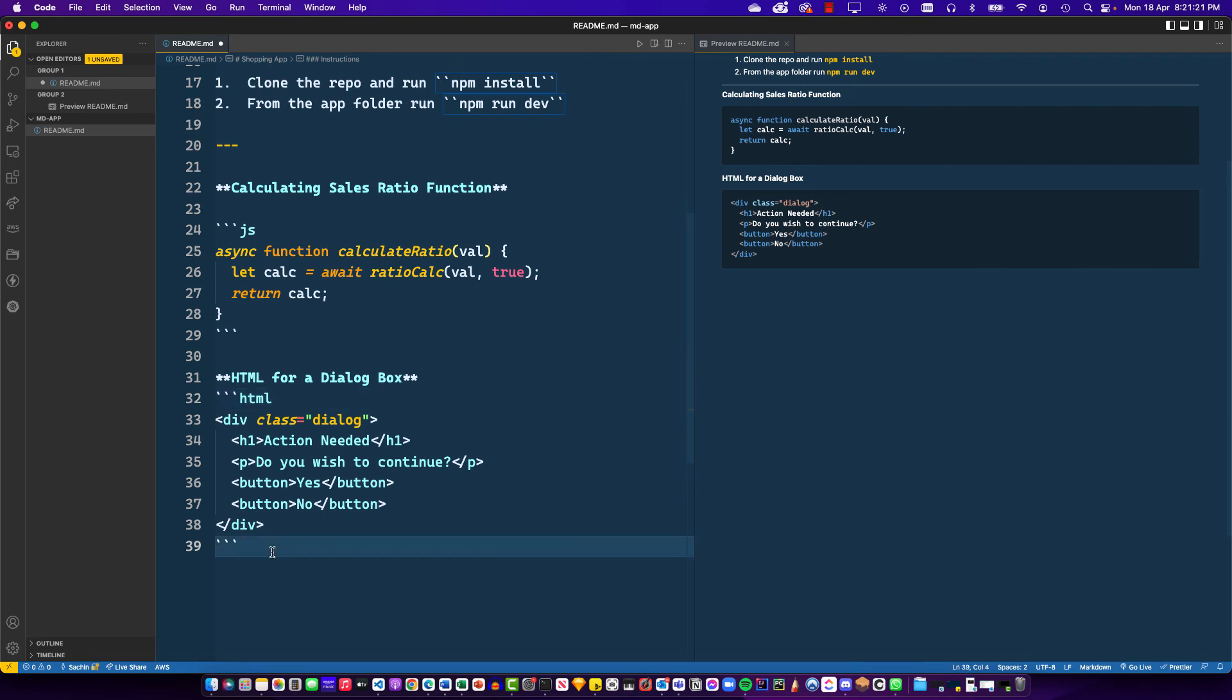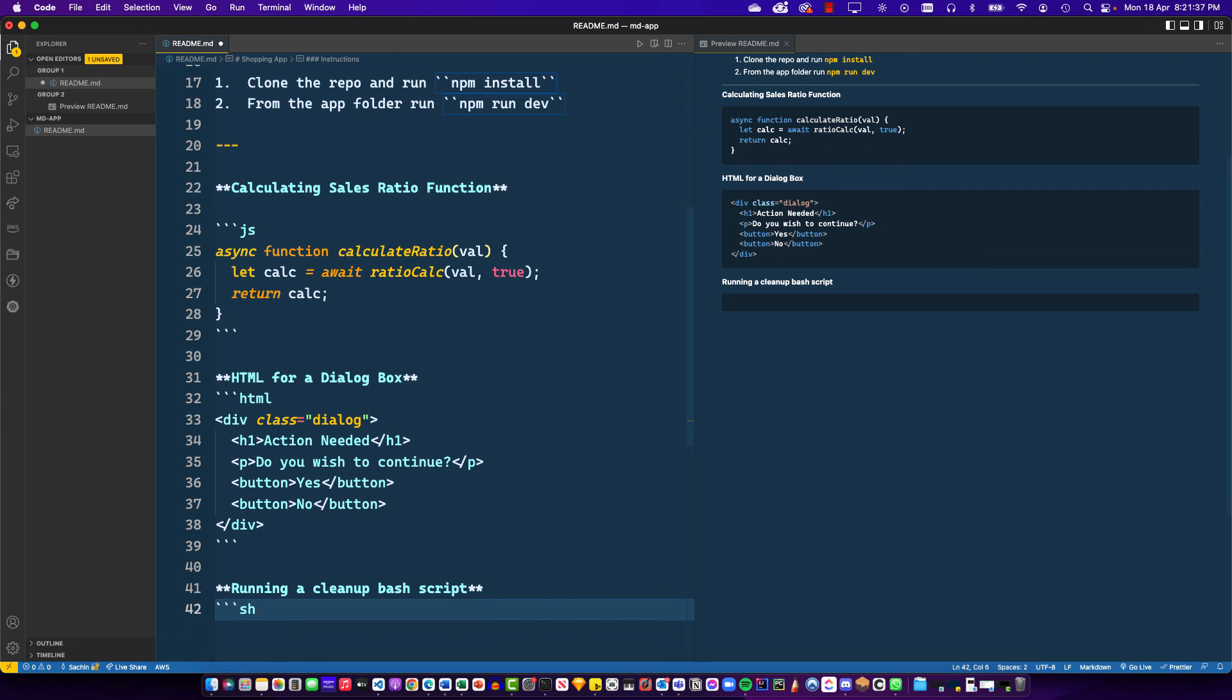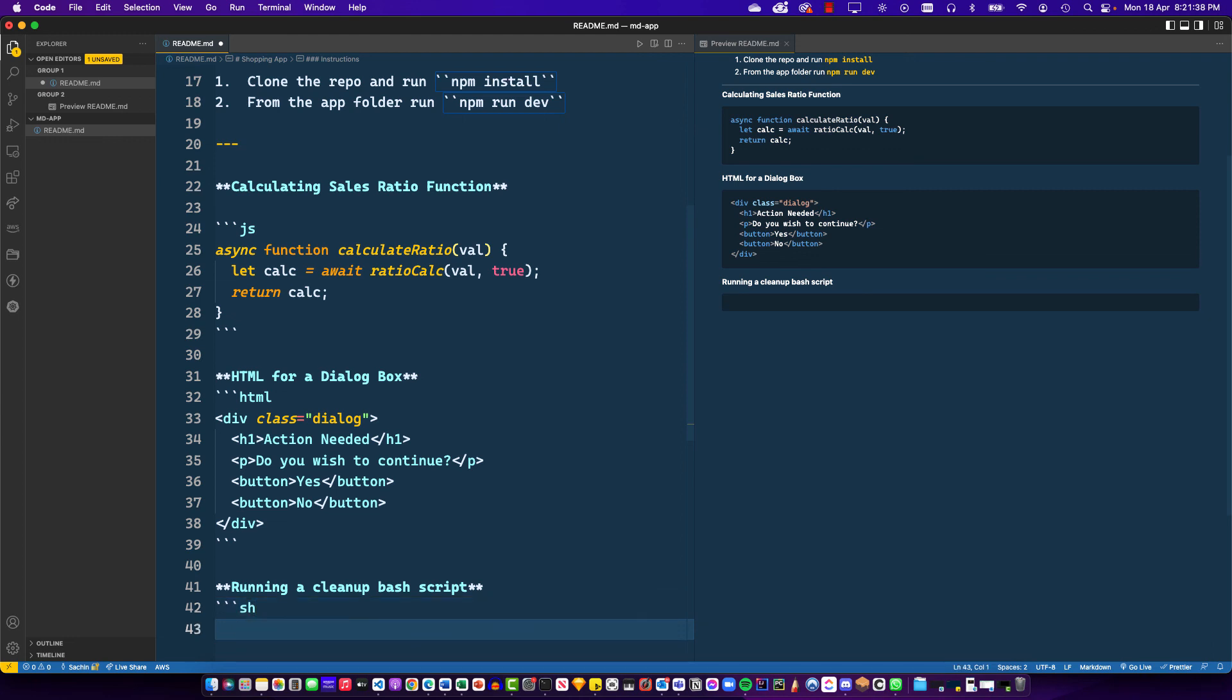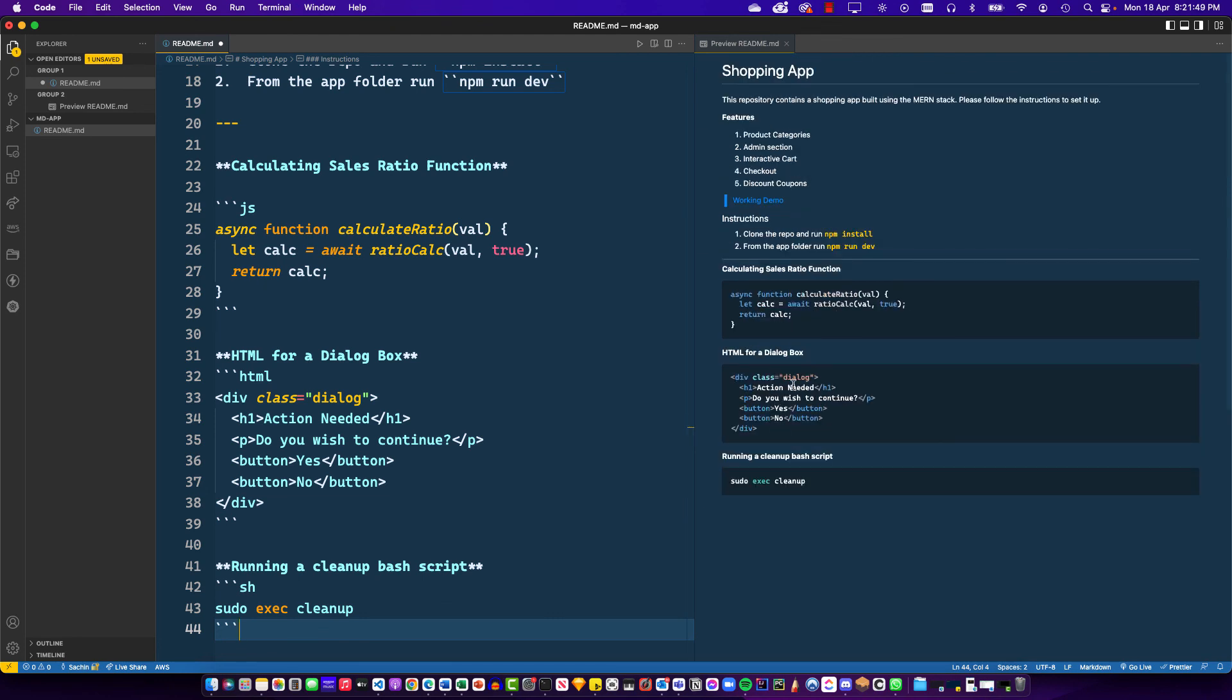This also comes in handy in situations where, let's say for my next example, I'll say running a cleanup bash script. When you want to represent a terminal script, you can do things like sh for shell, and then if you say sudo exec cleanup, let's say this is some hypothetical command that you would want to run on the terminal. Again, you can see how well this is coded. This is what we can easily do with Markdown.